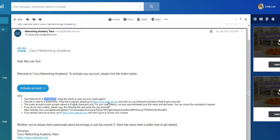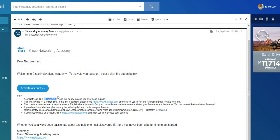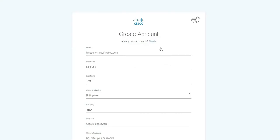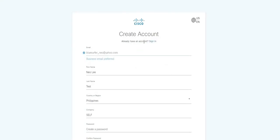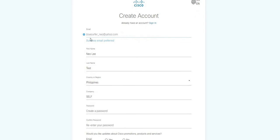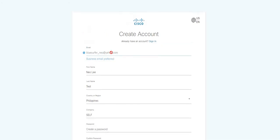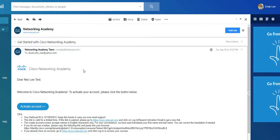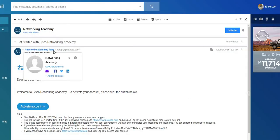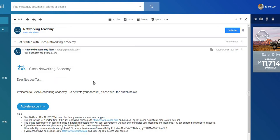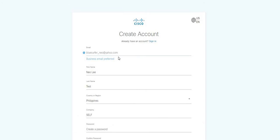So open Networking Academy Team. This is for new Netacad users. It says 'Dear Nilea, Welcome to Cisco Networking Academy. To activate your account please click the button below.' So what will we do? Your Netacad ID has been generated, so remember that, copy that. This is our website. So I'll just click Activate account.